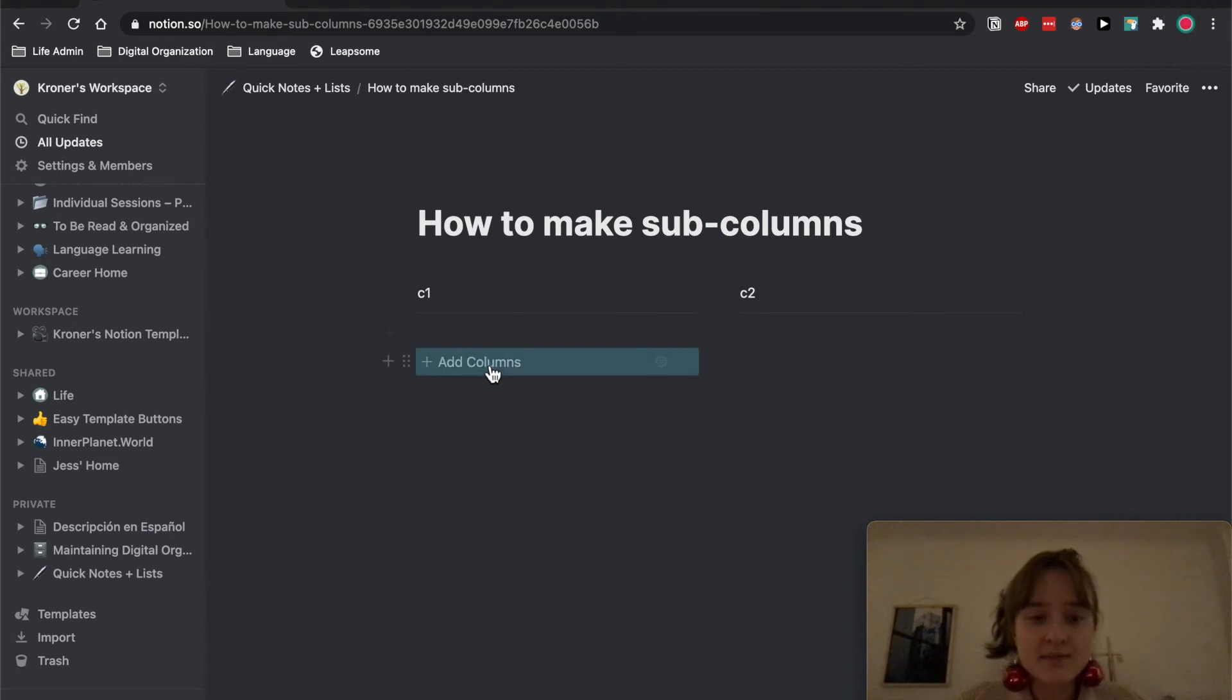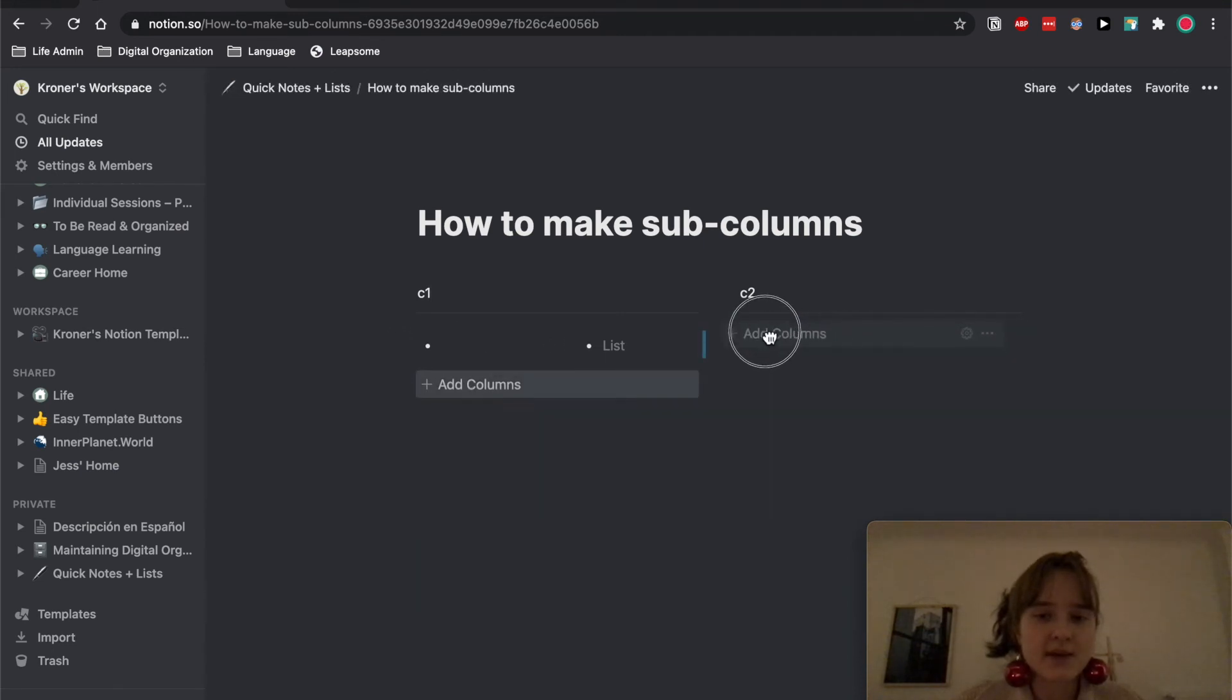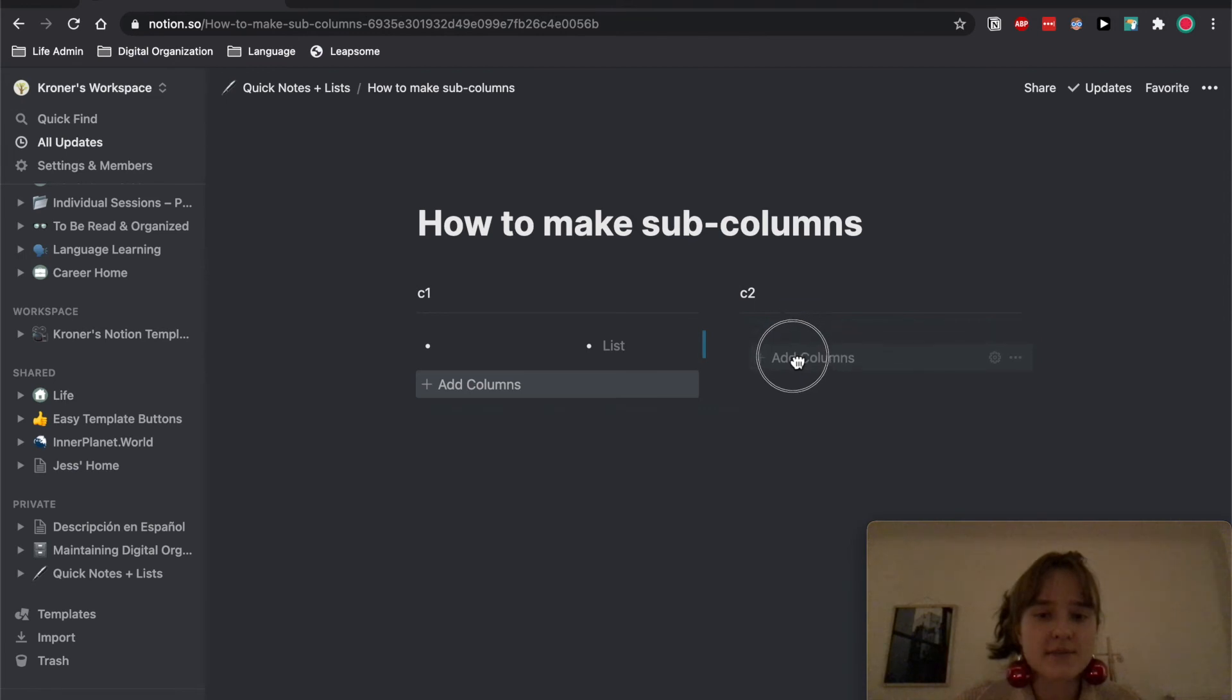And then I'll click it and now I have the columns, and so it's really easily accessible.